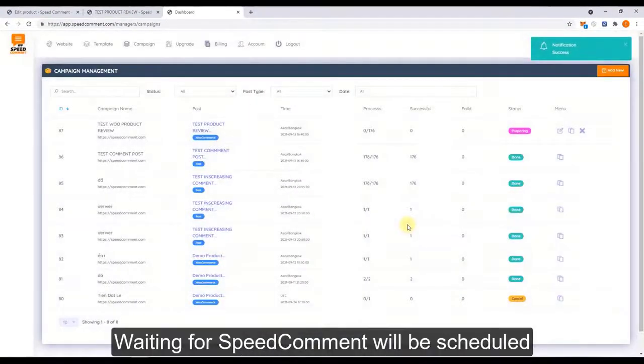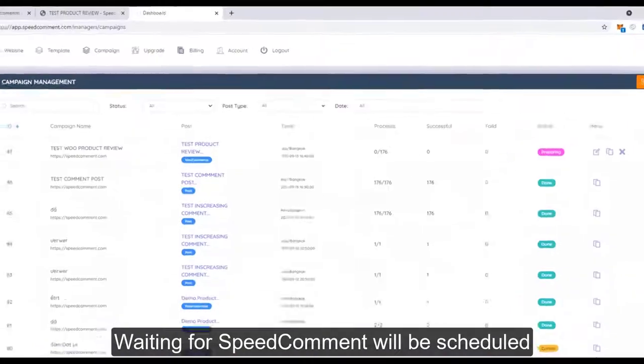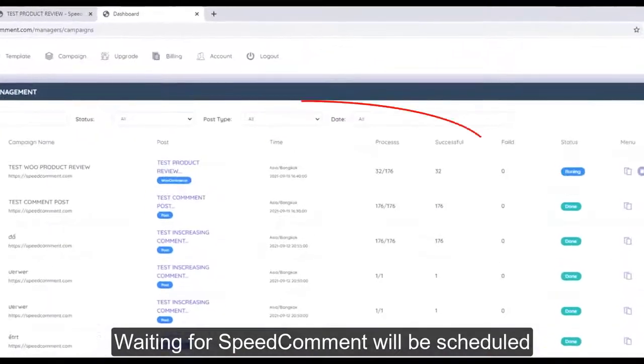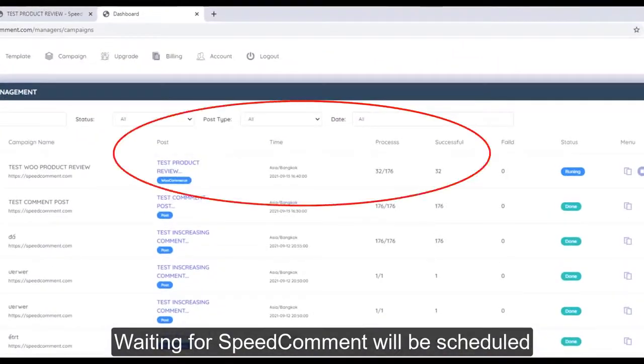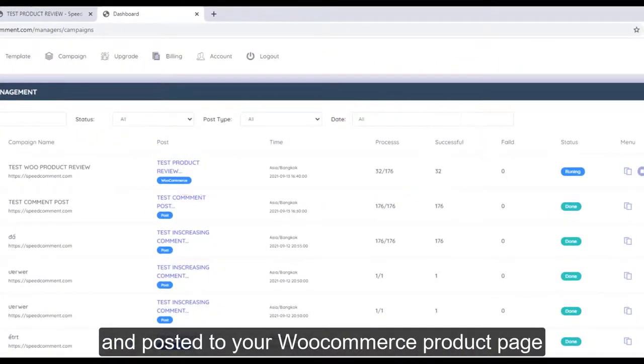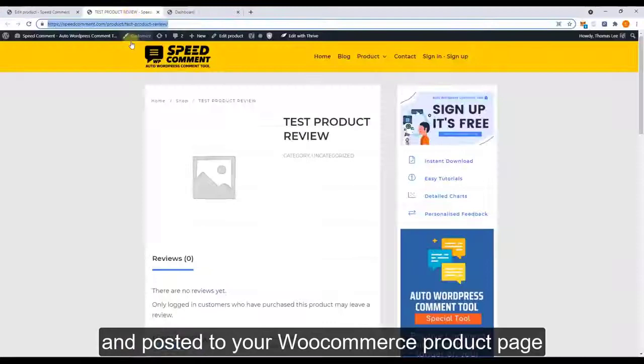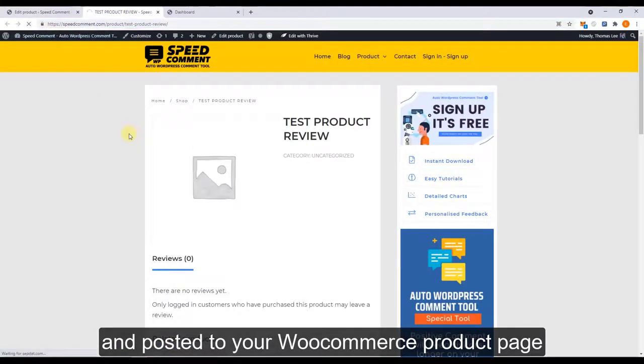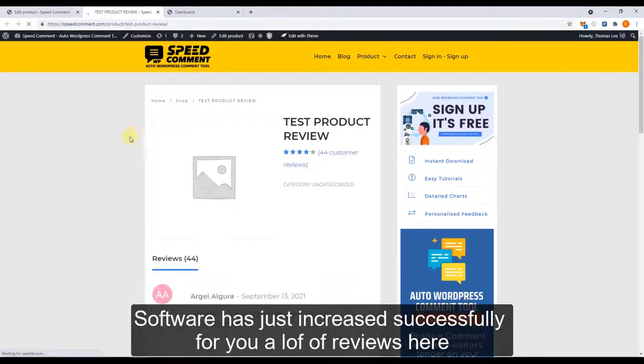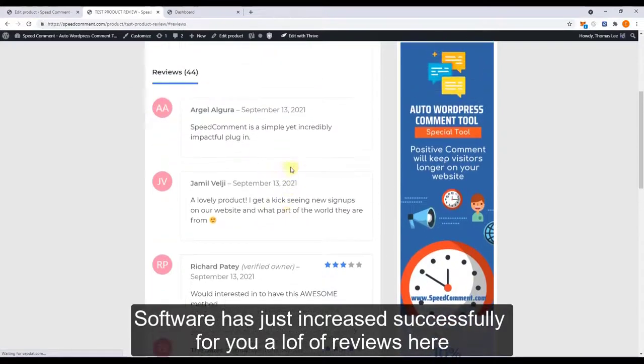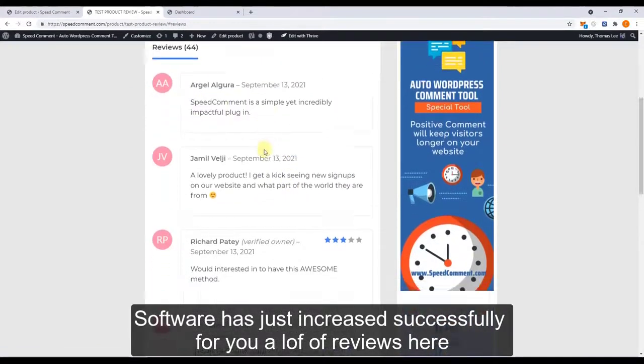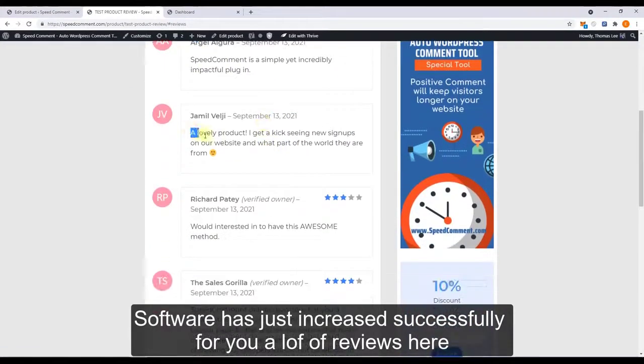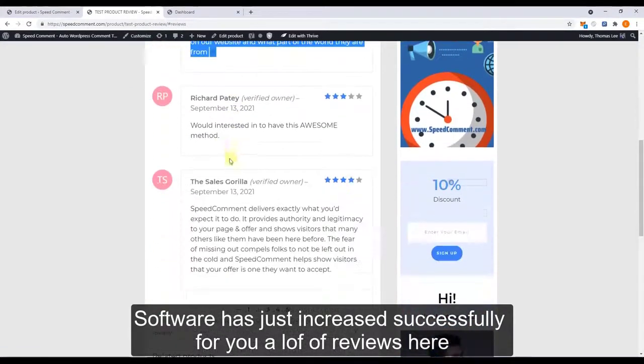Now waiting for Big Common to post to your WooCommerce product page. And now you can see the software has just increased successfully for you a lot of reviews here.